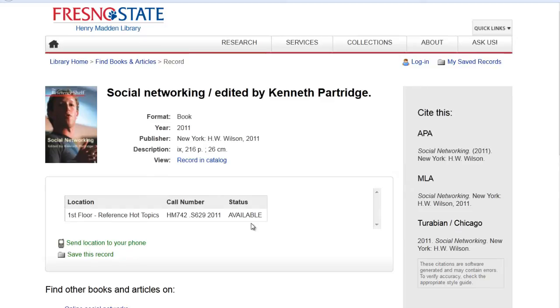If it was not available — if it was checked out — there would be a due date here. You can send the location to your phone; you can text it to yourself.